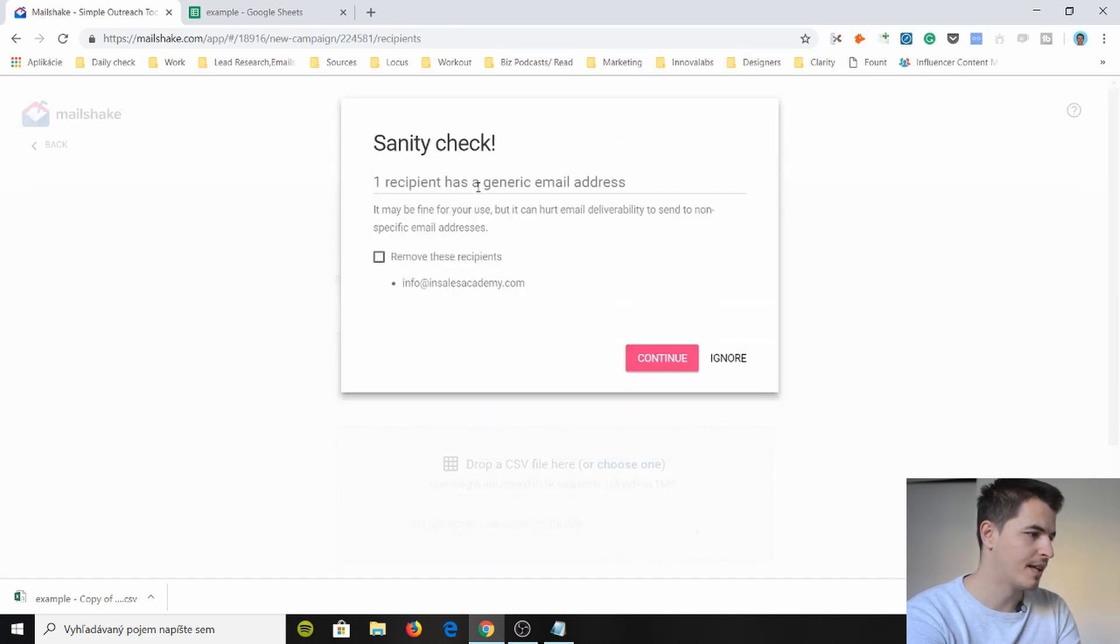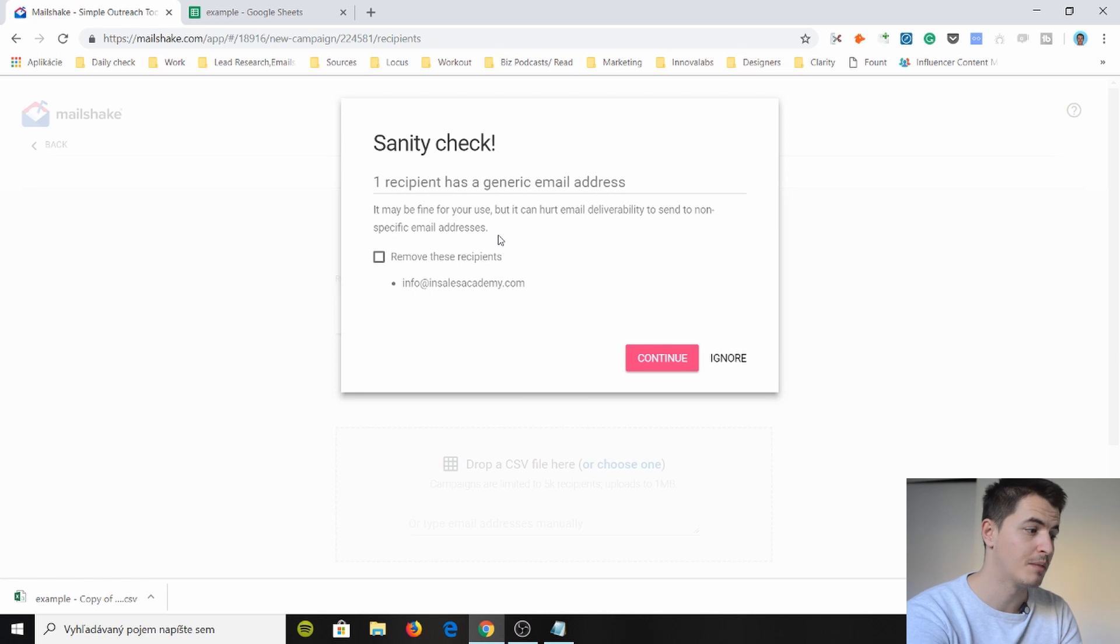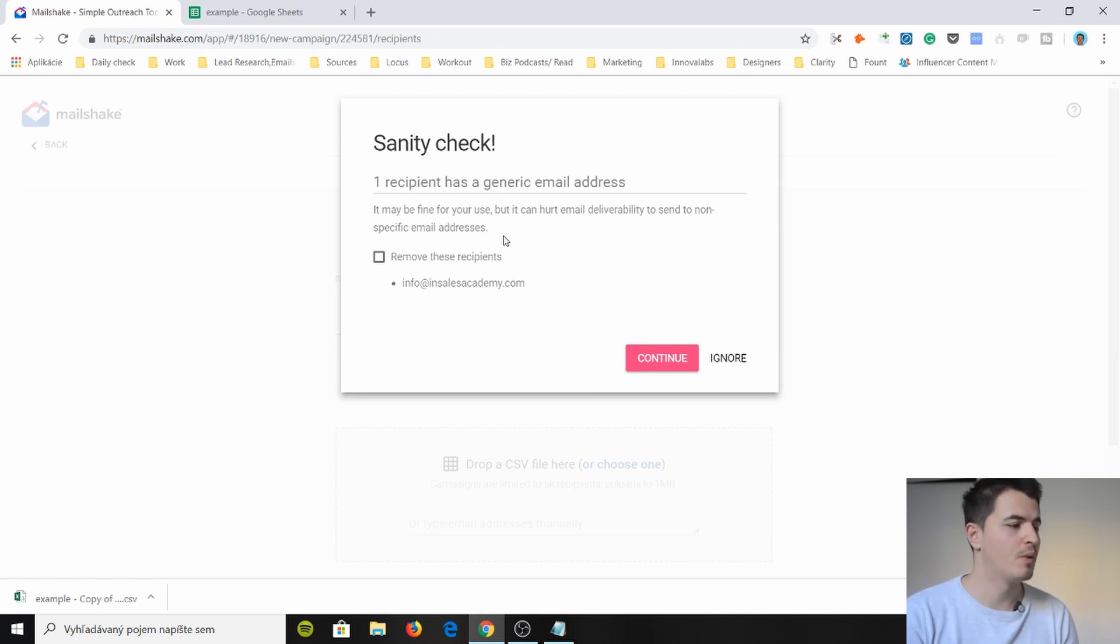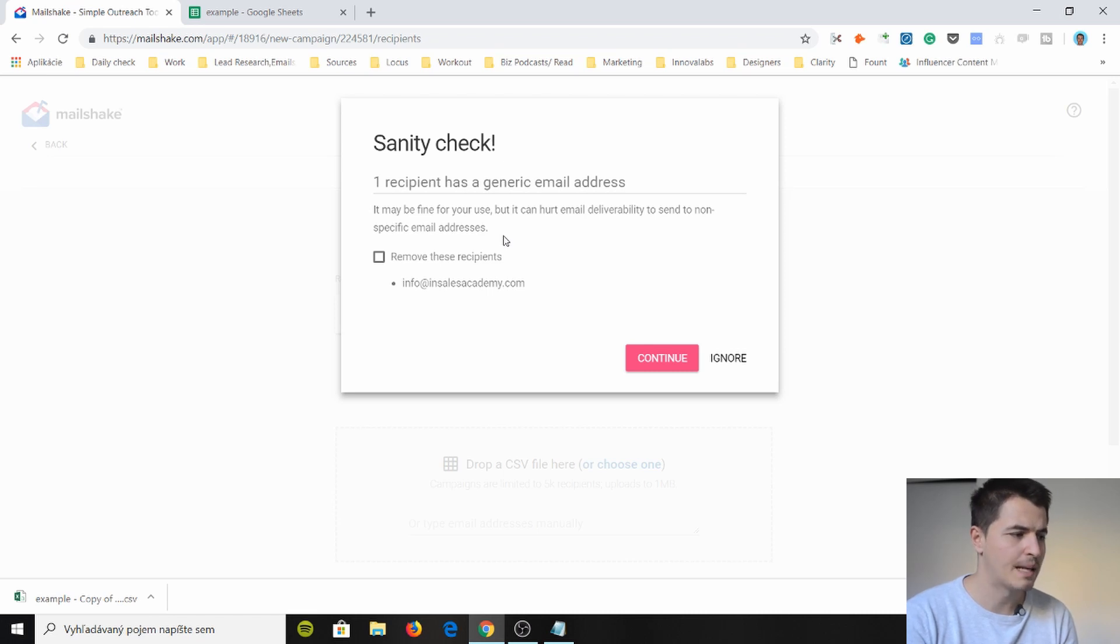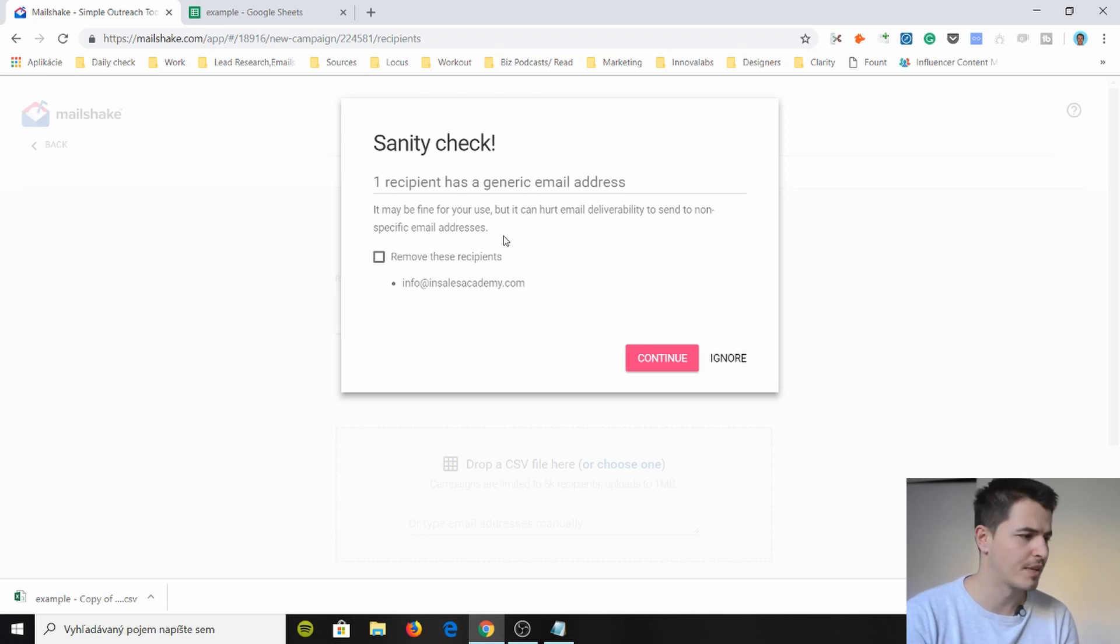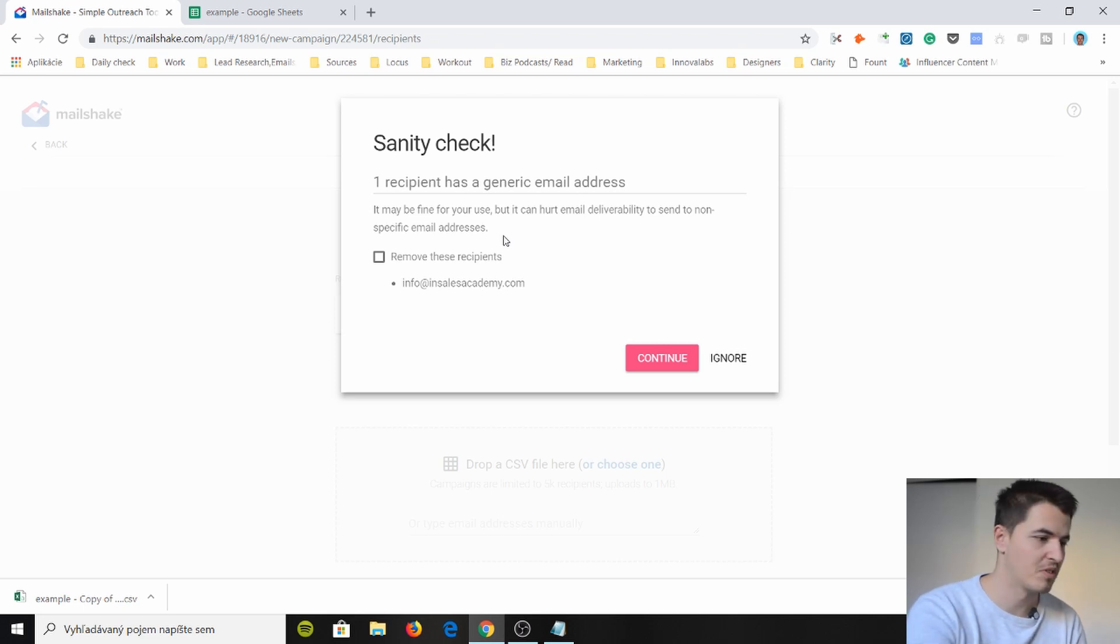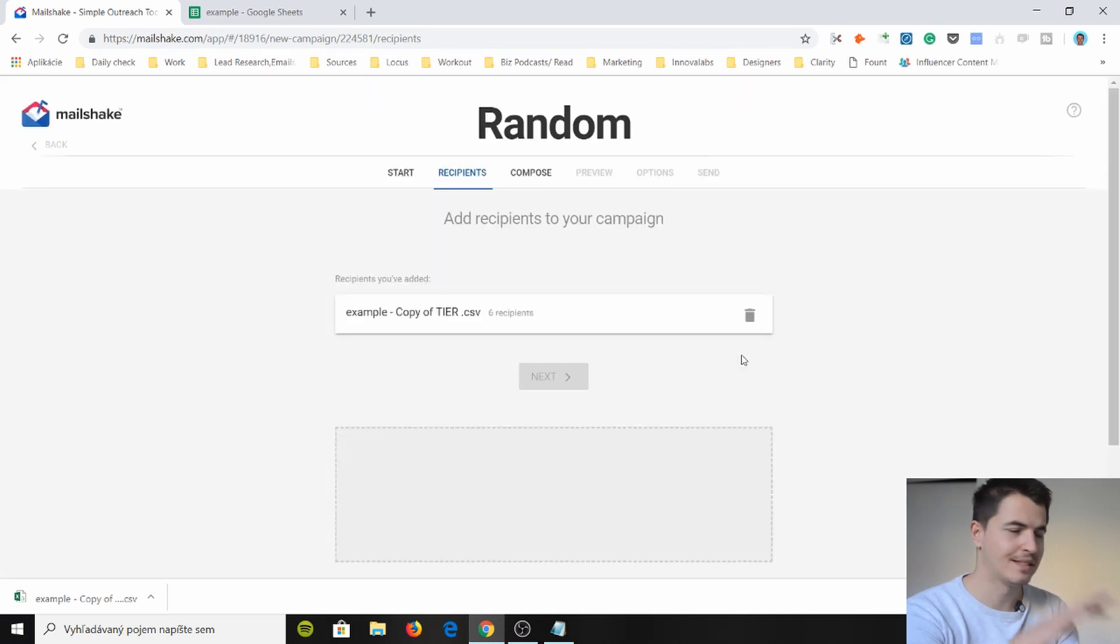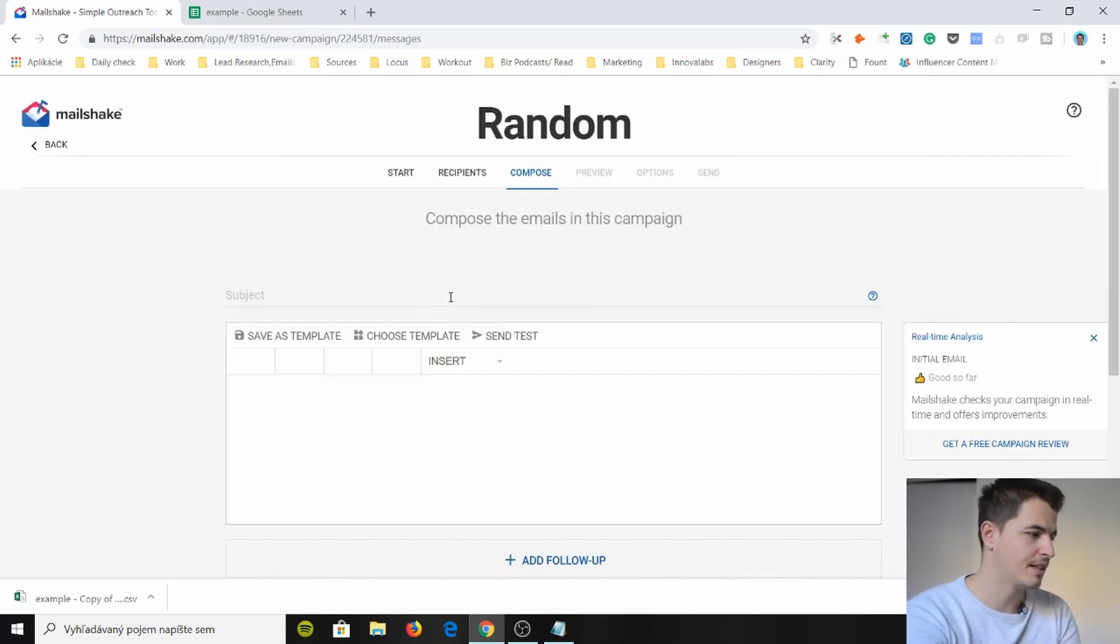One recipient has a generic email address info@insalesacademy.com. Remove these recipients. It may be fine for your use but it can hurt your email deliverability to send to non-specific email addresses. Now I don't know why this is here because I have experience with generic emails and they work pretty fine. So some of them are email spam traps or something like that but you know most of the emails are okay. So sanity check, right? Okay I'm just gonna ignore this but it's again new thing that I haven't seen in the other software tools.